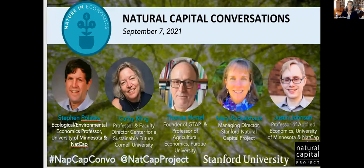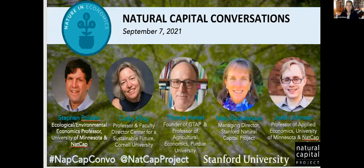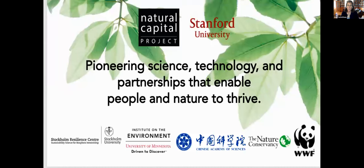Good morning and afternoon and evening everyone, wherever you are in the world. Welcome to the Natural Capital Conversation session for today, September 7th. I'm Mary Ruckelshaus, and I'm the Managing Director of NACAP, and we welcome you. We have a wonderful group of speakers today and a moderator, Steve Pulaski, that I'm going to quickly turn over to, but I'm going to give you a really brief intro to NACAP, the Natural Capital Project, first, and then a few logistics.